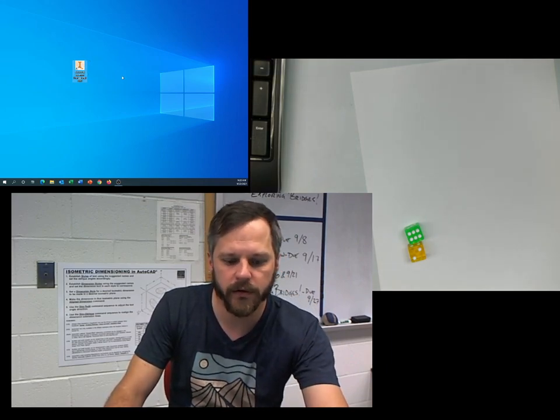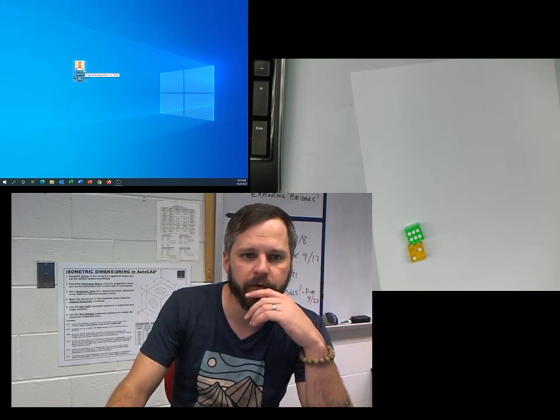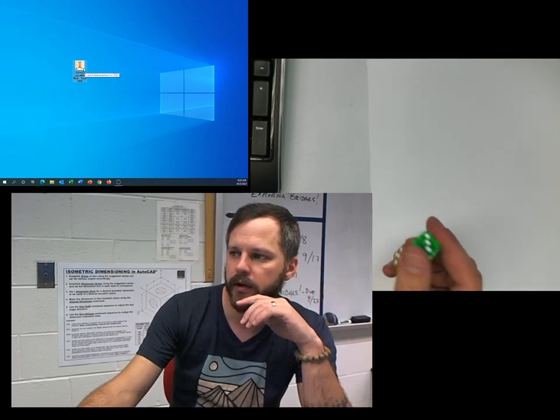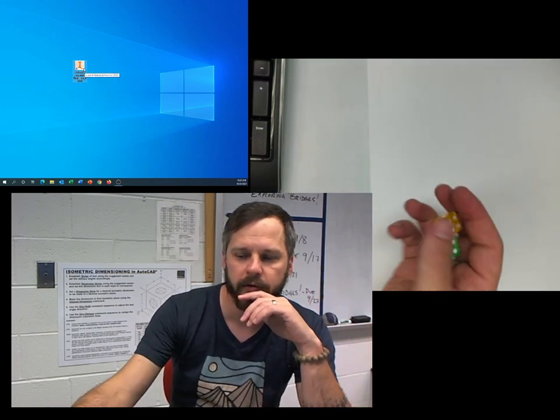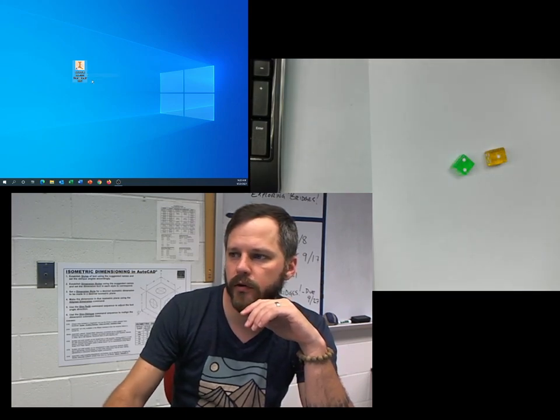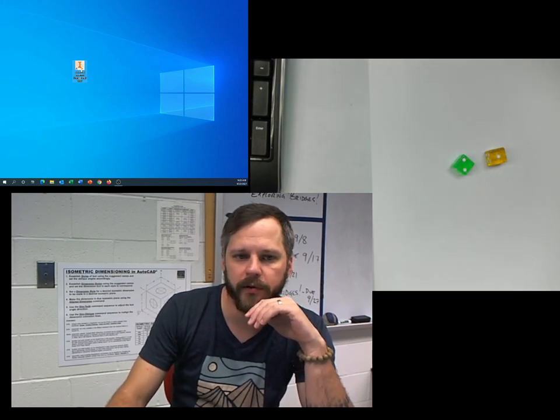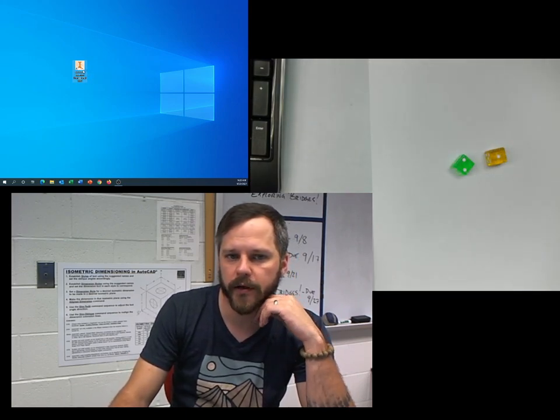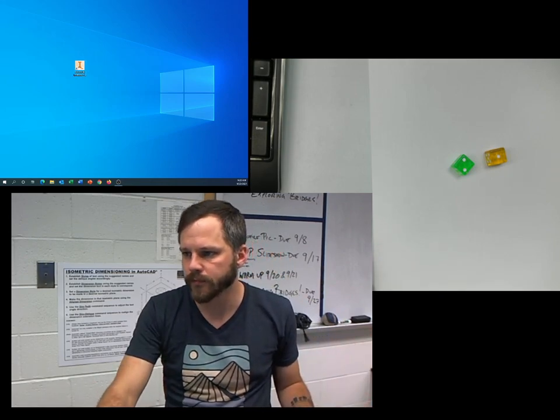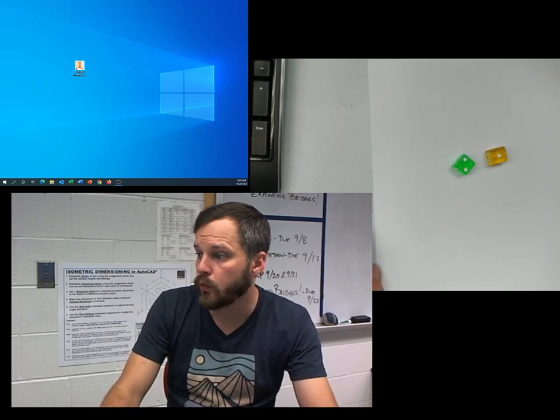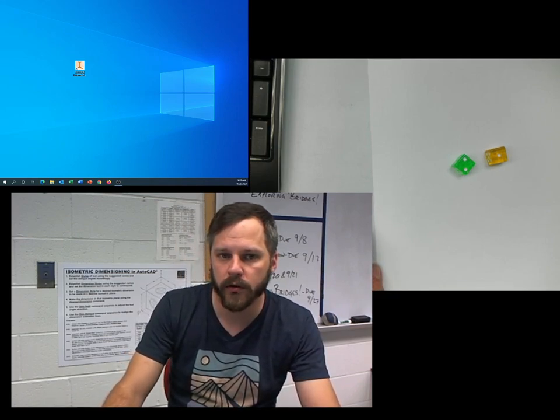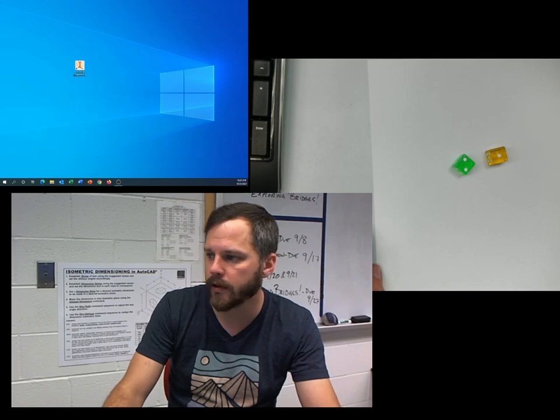So first off, let's open up Inventor, and I'm going to go through the whole process, start to finish. Let's go ahead and open up Inventor, take a look at what it's doing here. The very first time you open it, it's probably going to take a minute to load. So I'm going to pause real quick and come back when it's loaded.